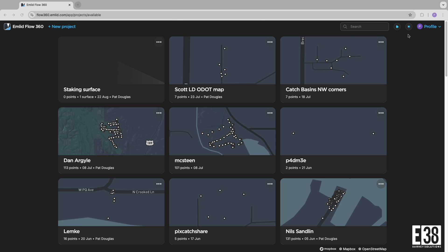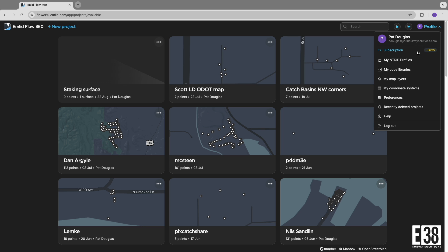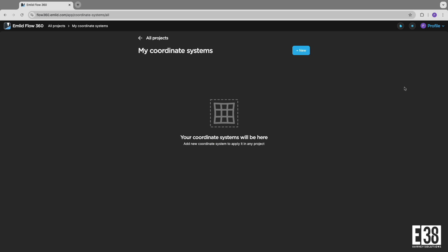In Flow 360, you can create your CRS in the menu under your profile, or similar to MLID Flow, you can create it when selecting a coordinate system while creating a new project.